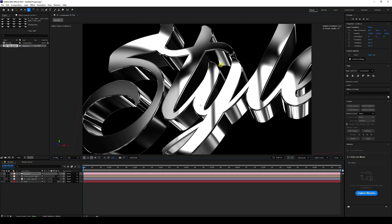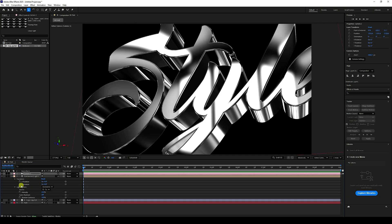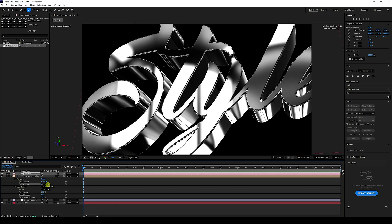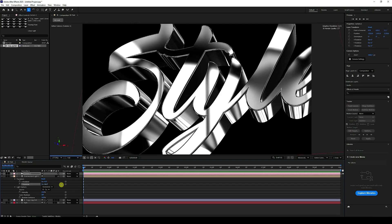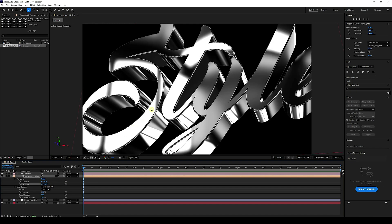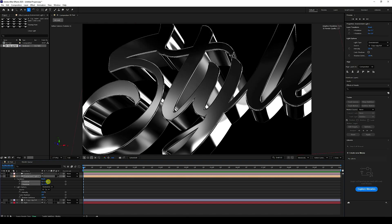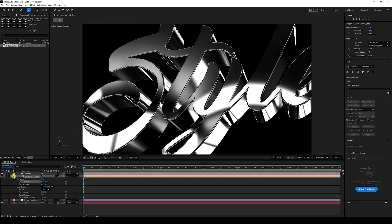Change the environment texture rotation. Go to Transform and adjust the X Rotation and Y Rotation to fine-tune the lighting. I'll set Y rotation to about 20 degrees and X rotation to about 10 degrees for a good look.